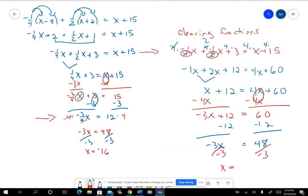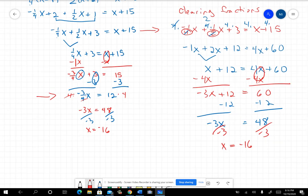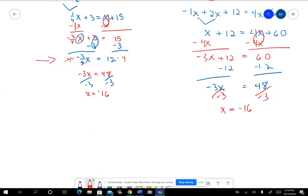So it's sort of a matter of preference. I'd kind of like for you to learn how to clear fractions so you can make a good decision about when you want to do it and when you don't. Not every problem is going to have fractions in it.